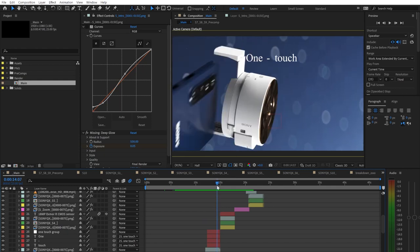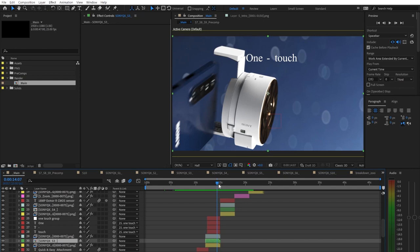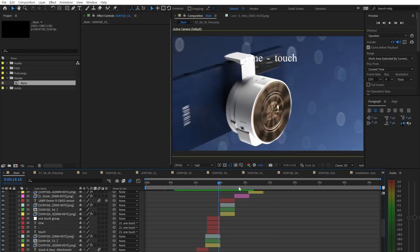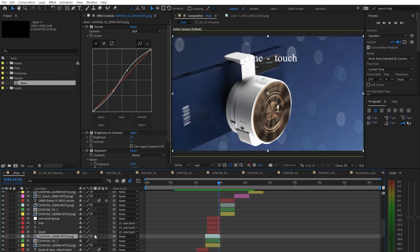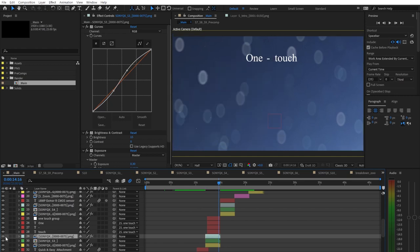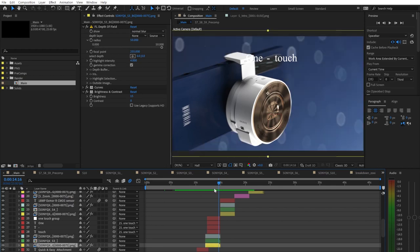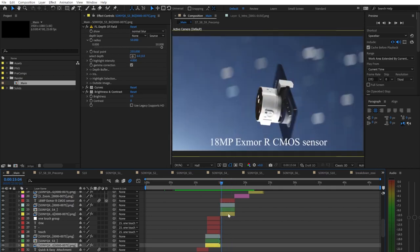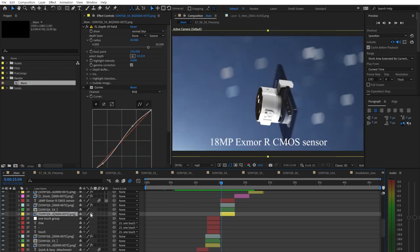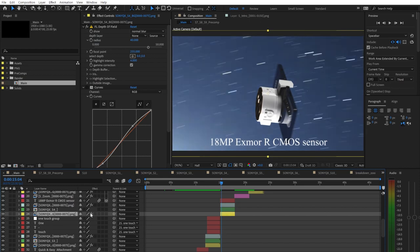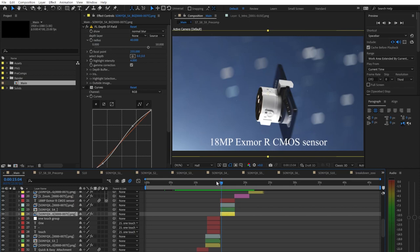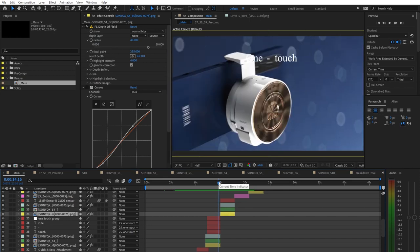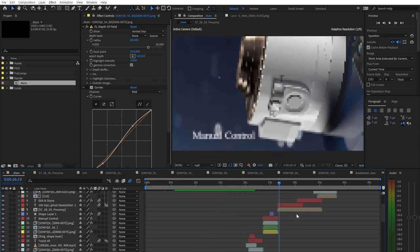A cool and interesting thing we did with this video is the way we rendered it for optimization. If you take a look at the render, the actual render and the background are separate files. The depth of field is also applied in post. The reason we did this is because we realized upon rendering that a lot of the samples were going towards the background, and the background was taking up such a big part of the scene.